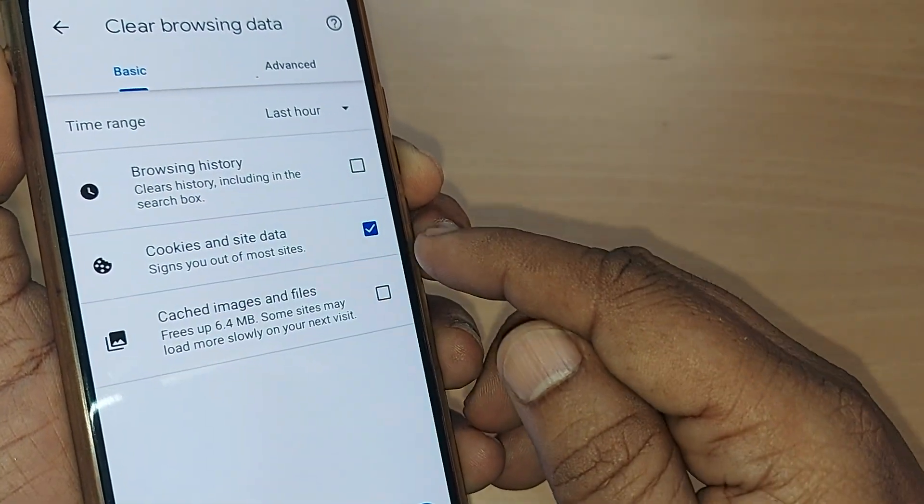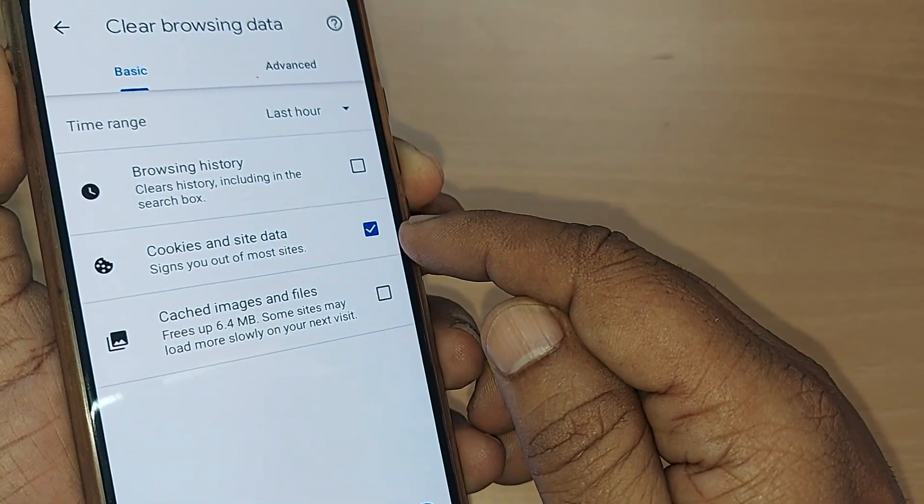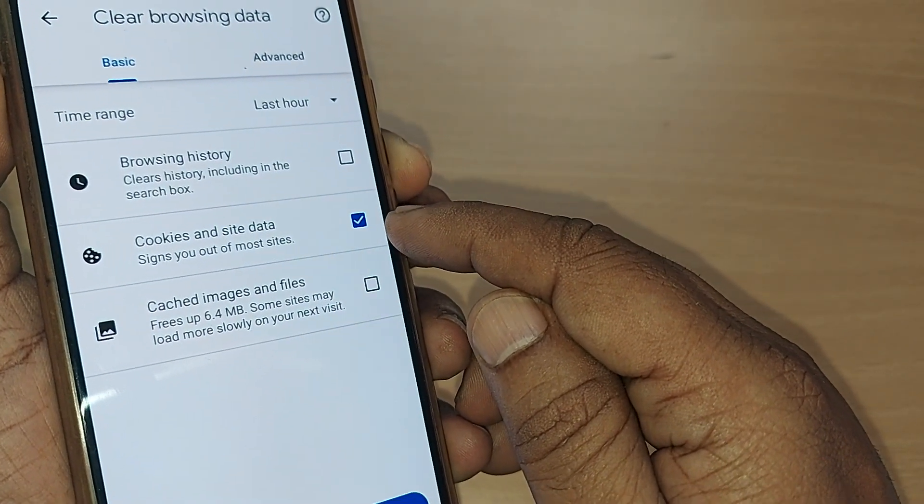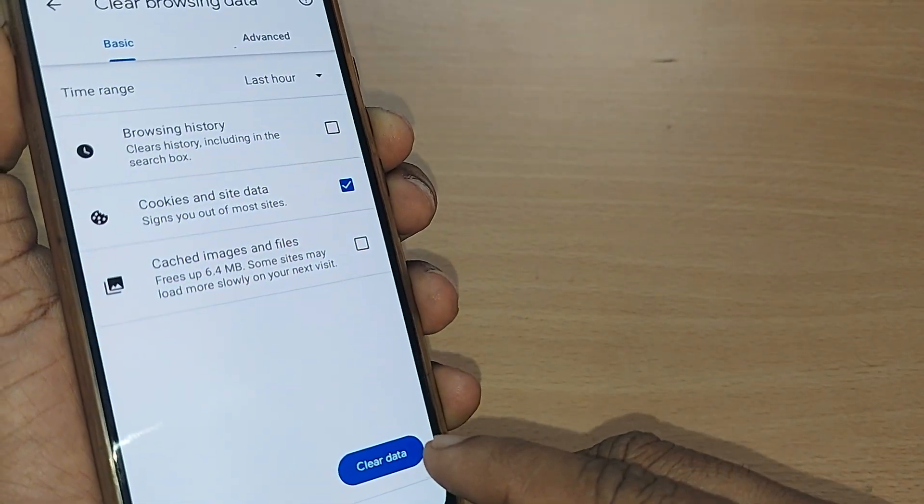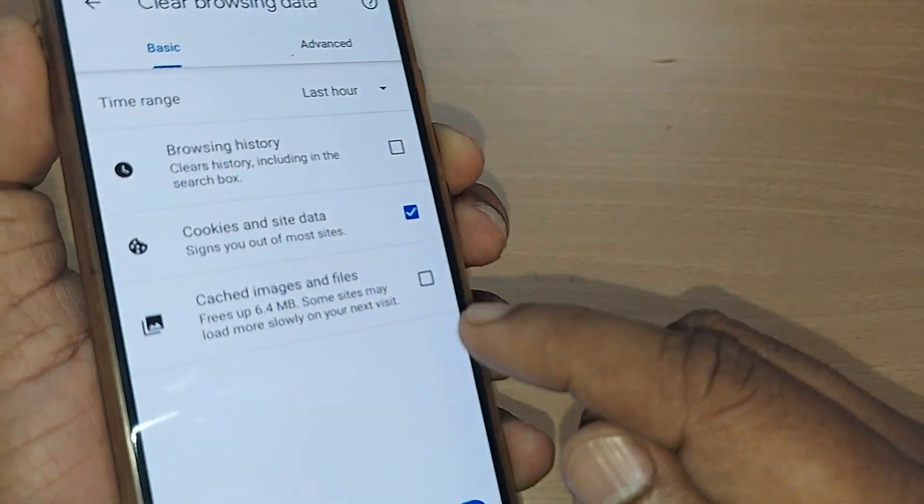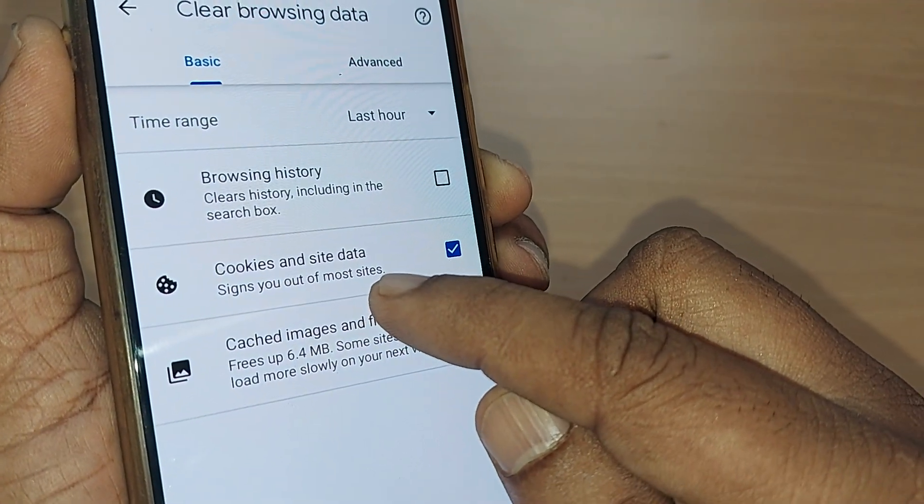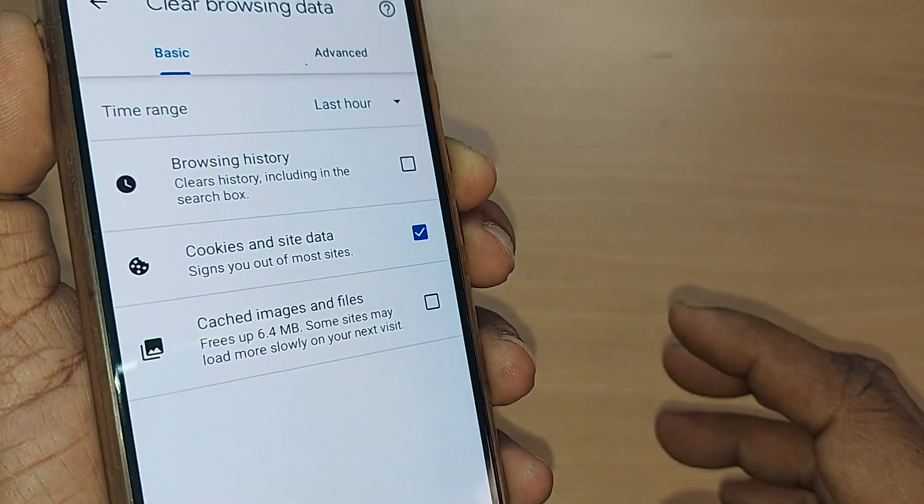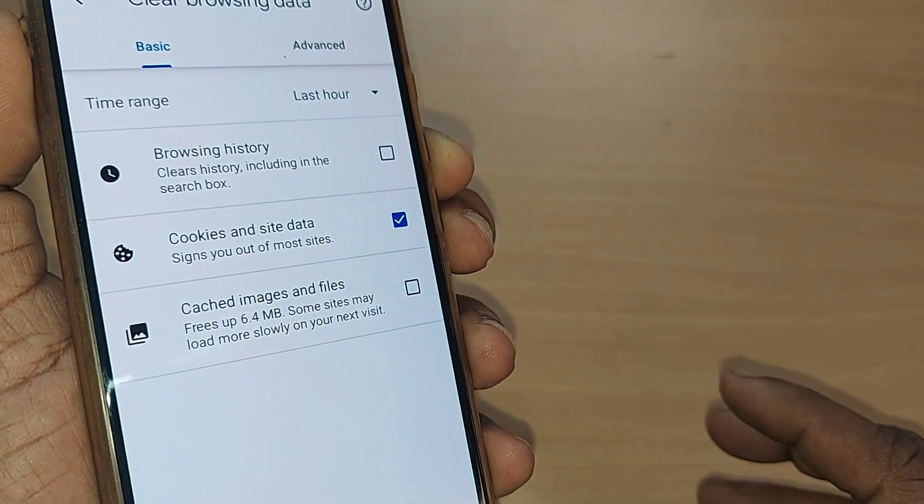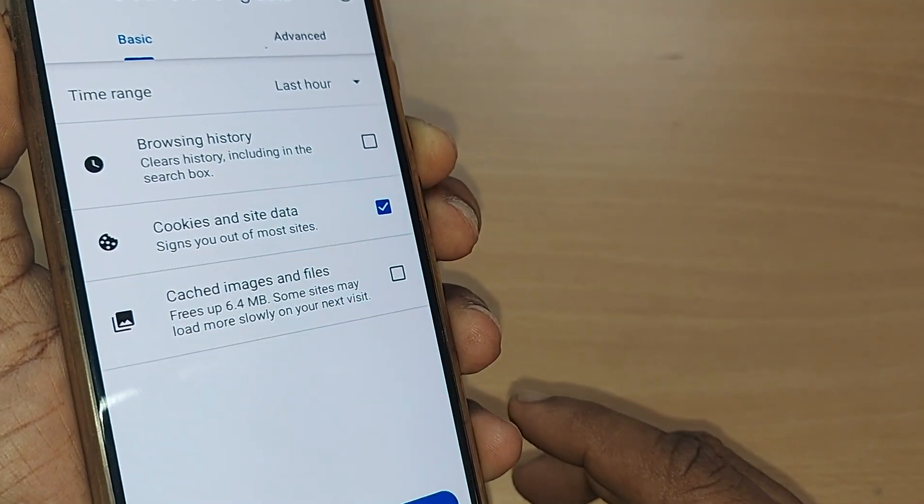And after that, clear data. But what happens when you clear the cookies and site data? It signs you out of most websites which you have logged into.